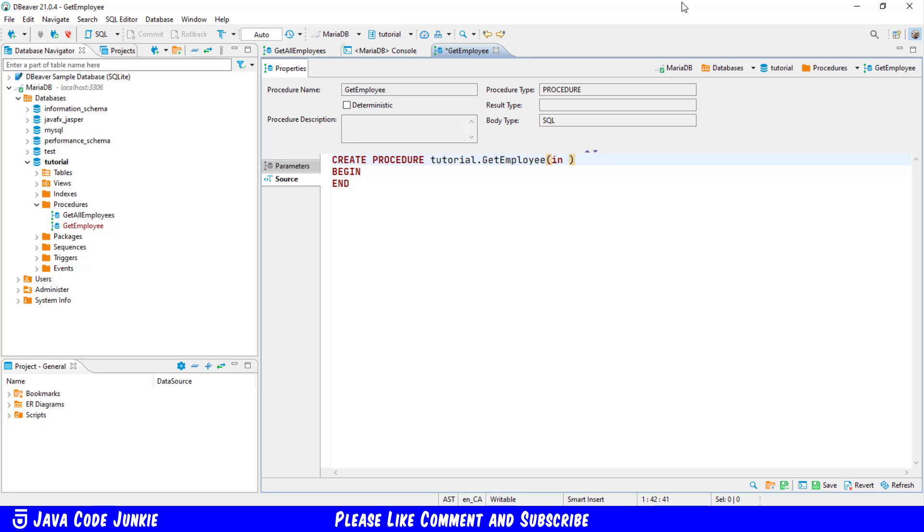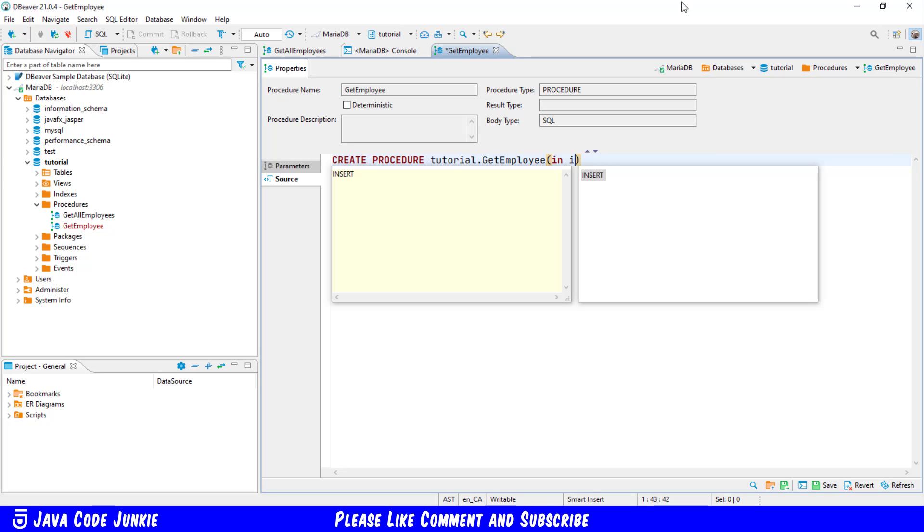Parameters can be input, output or in out. So we're passing in a parameter and that parameter is going to be I'll proceed it with the letter I for input and EMP ID so employee ID.